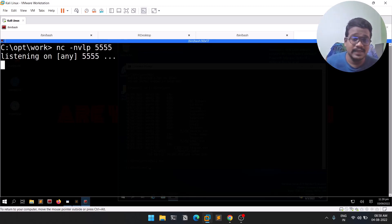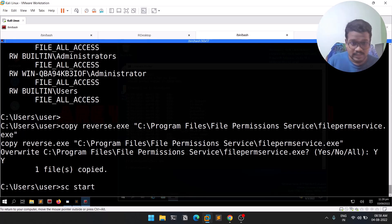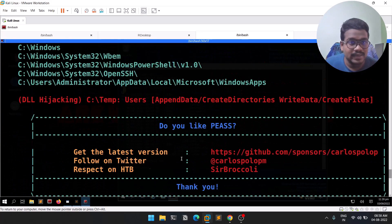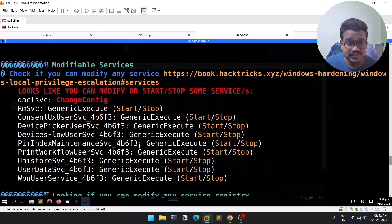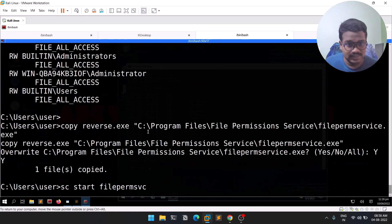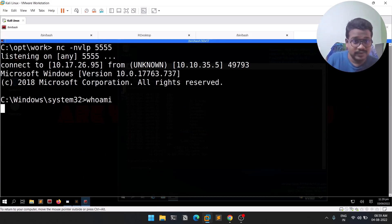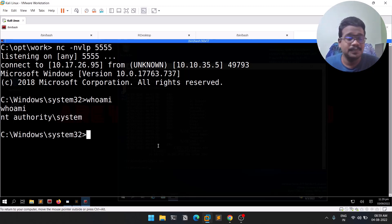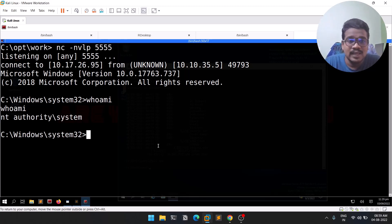Now let's start the service. Starting a service is simple: sc start followed by the service name. I need to go back to find the exact name — it's 'filepermSvc'. Let me paste it and hit enter. You can see it starts. Now if I run 'whoami' you can see we are NT Authority\SYSTEM. Whenever you find a service whose binary is writable by everyone, you can upload a reverse shell, copy it with the binary's name, start the service, and get a reverse session.